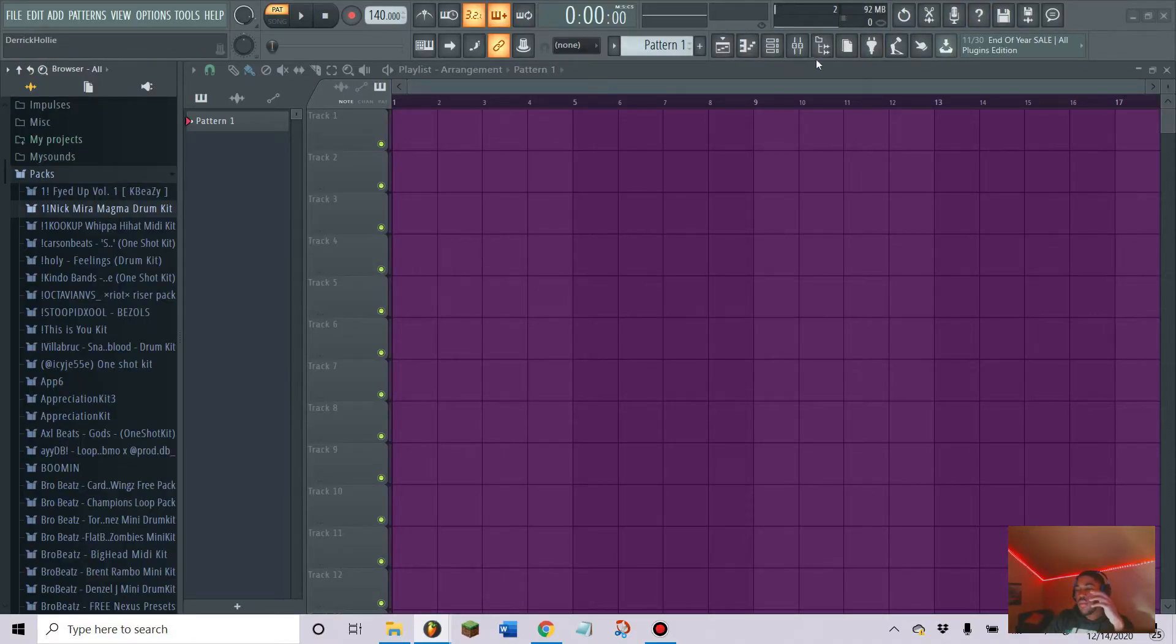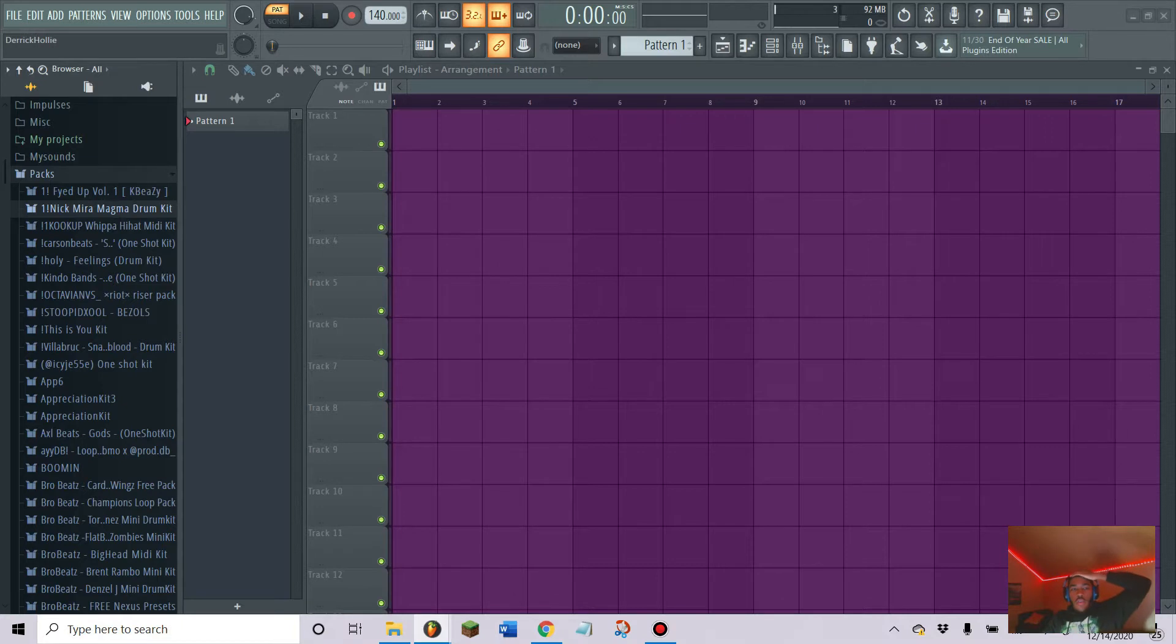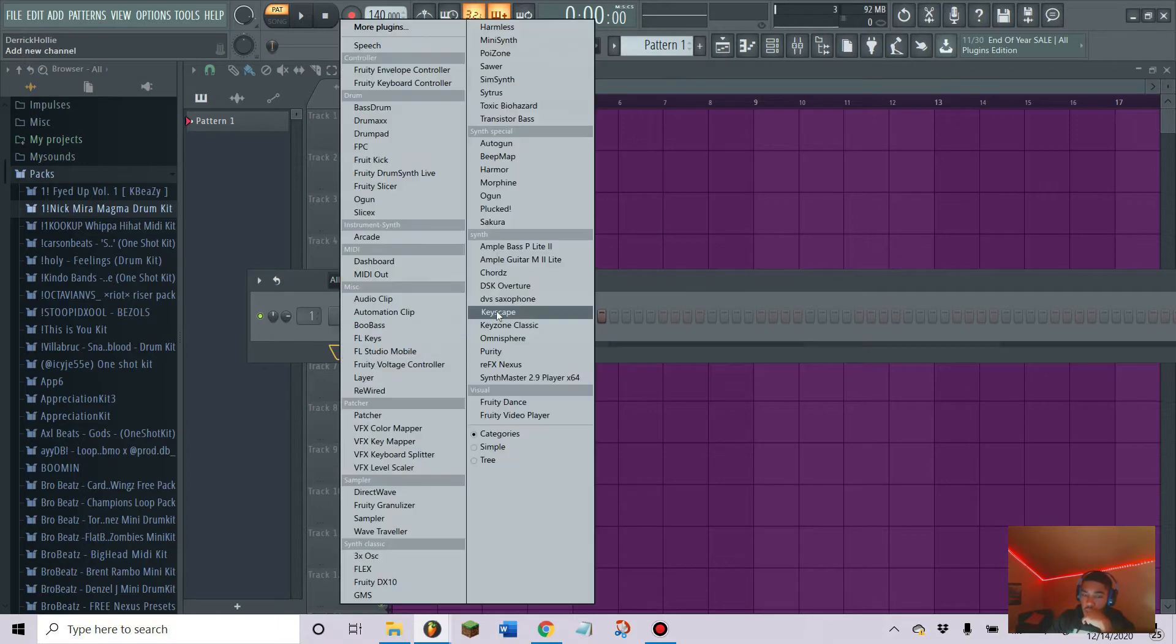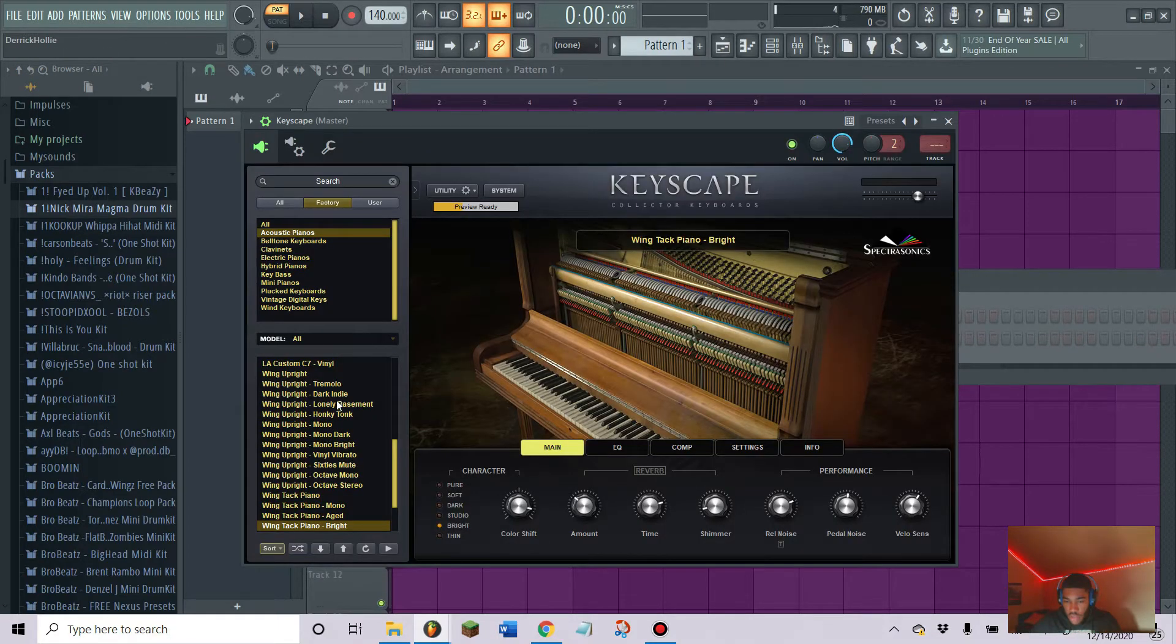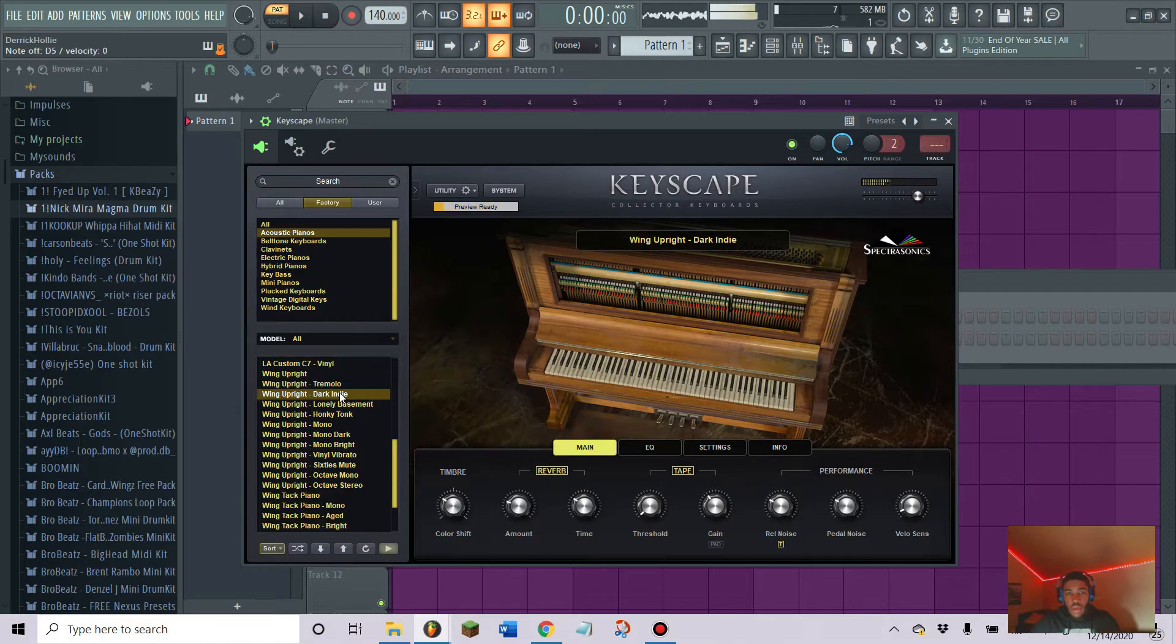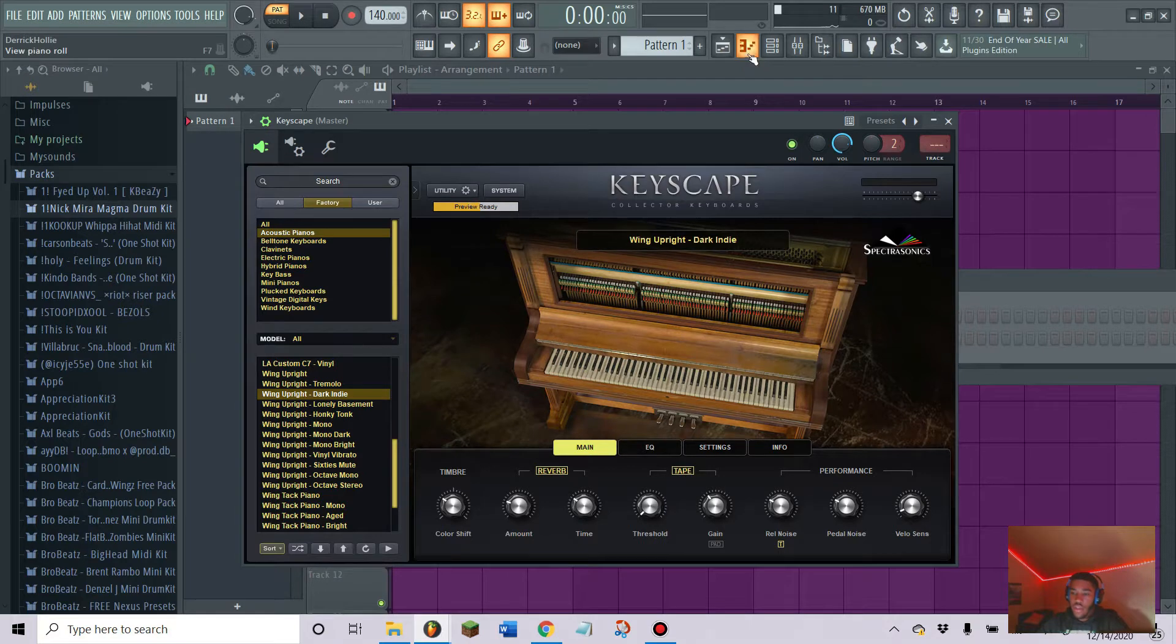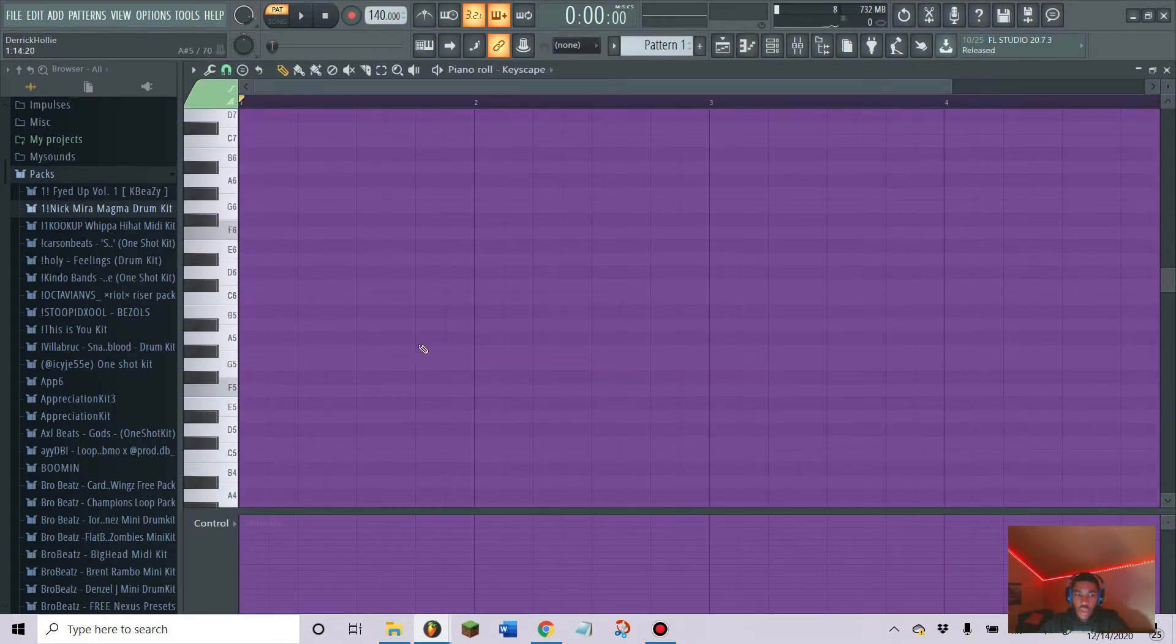We're gonna make this little NBA Youngboy Fredo Bang type joint. First thing we're gonna start out with is opening up Keyscape and getting this little piano sound. We're gonna use this dark indie one. It doesn't sound like a normal piano, sounds kind of weird.